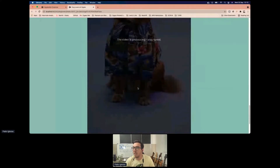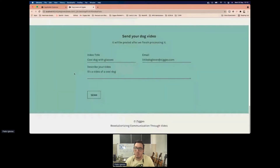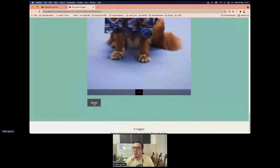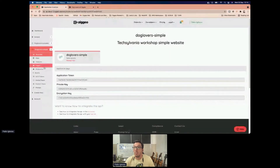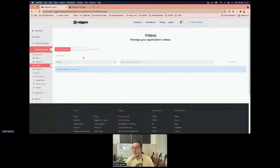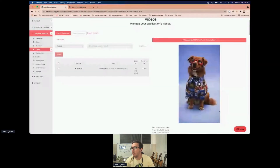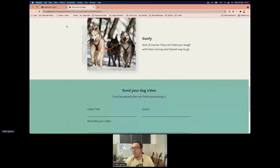The video is uploaded and processed because we do a first processing stage to make the video playable in every browser. You can see the dog here, so we hit send — our dog video was submitted. We'll check that the video is actually there. We now have the video in our application.